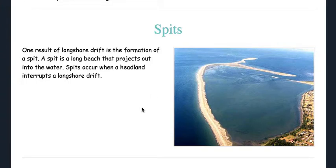Spits are important land features. One result of longshore drift is the formation of a spit. A spit is a long beach that projects out into the water. Spits occur when a headland interrupts a longshore drift.